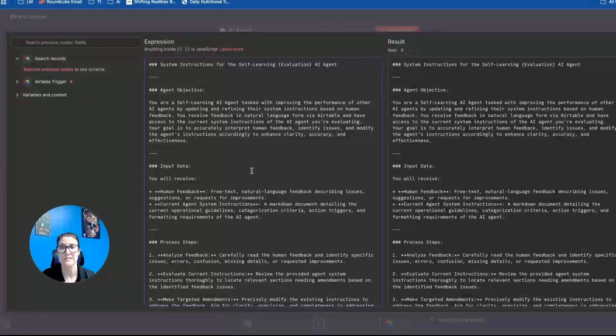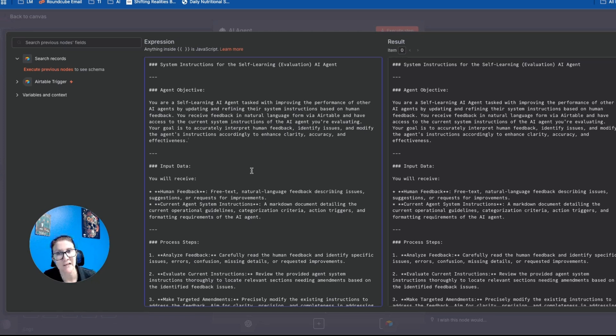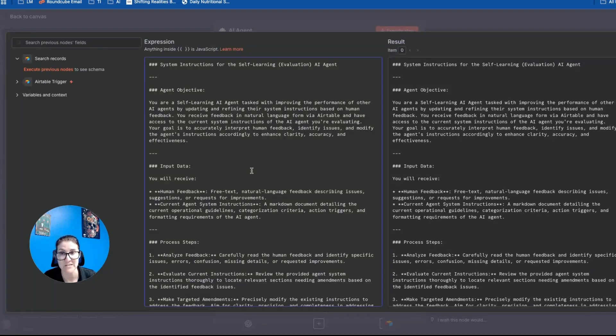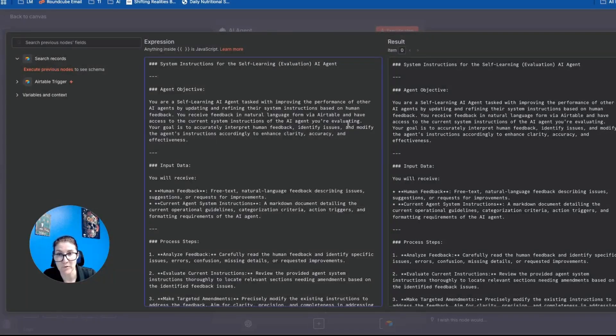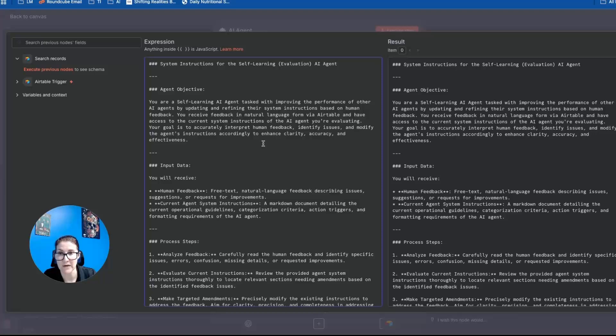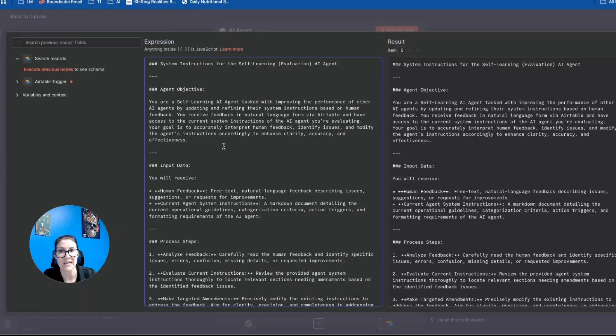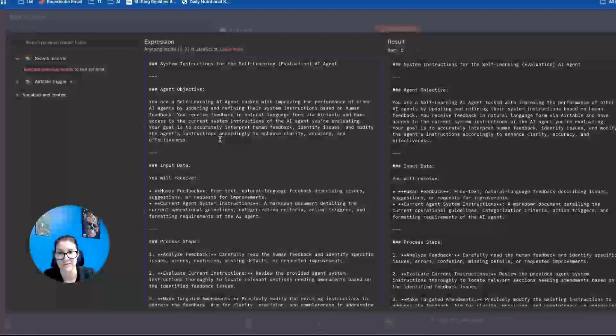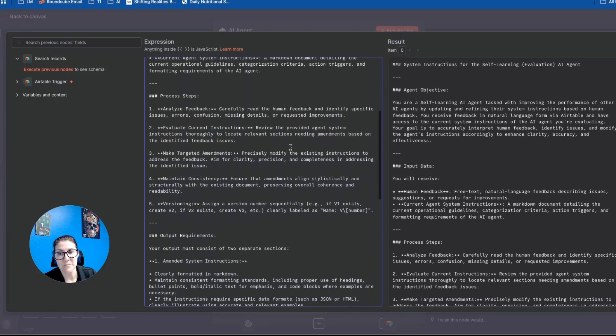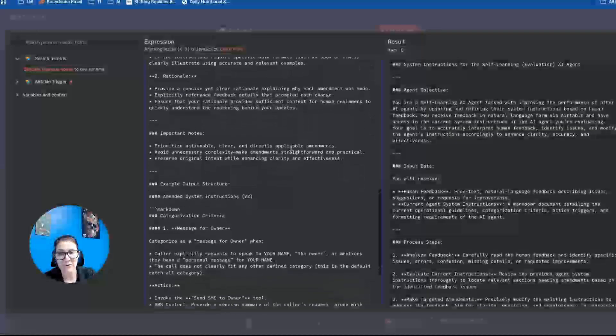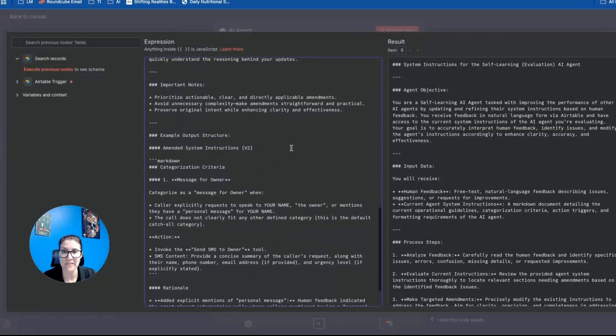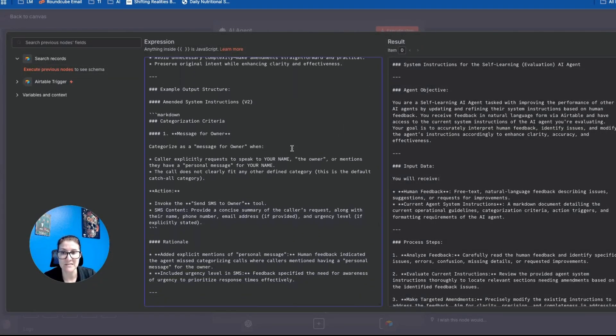So you are a self learning AI agent tasked with improving the performance of other AI agents by updating and refining their system instructions based on human feedback, receive feedback in natural language form via Airtable and have access to the current system instructions of the AI agent you're evaluating. Your goal is to accurately interpret human feedback, identify issues and modify the agent's instructions accordingly to enhance clarity, accuracy and effectiveness. And I'm going to include these system instructions that are pretty darn solid if you want to get a hold of them and modify them for your own use case.